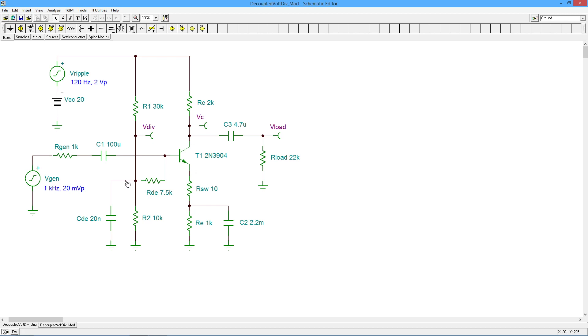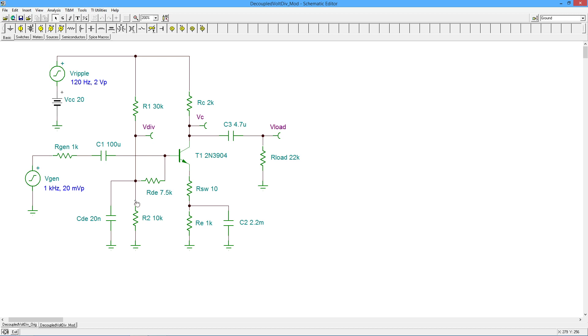Now, as far as the generator is concerned, this thing used to see Z in base in parallel with R1 in parallel with R2. Now we have a cap out here, which is essentially going to bring this point down in impedance. And it's RDE that really sets the Z in now. In the extreme case, this would be an ideal ground right here. And RDE in parallel with Z in base would set the input impedance. So again, why I chose the seven and a half? Because I want everything to be the same.